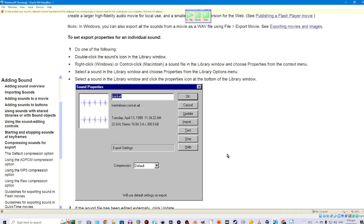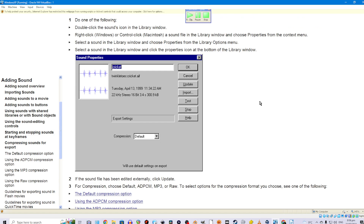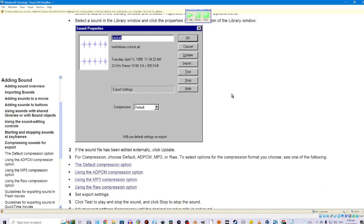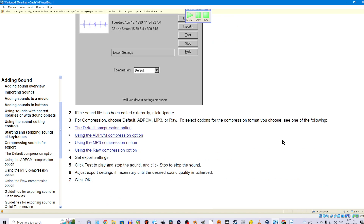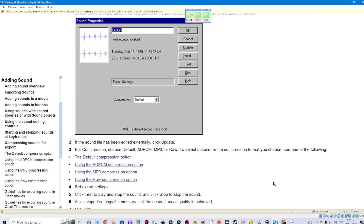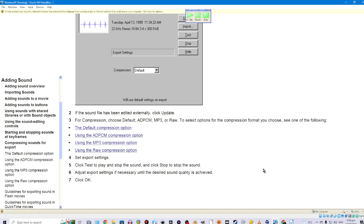To set export properties for an individual sound: 1. Do one of the following: double-click the sound's icon in the library window; right-click (Windows) or Control-click (Macintosh) a sound file in the library window and choose Properties from the context menu; or select the sound in the library window and choose Properties from the library options menu, or click the properties icon at the bottom of the library window. 2. If the sound file has been edited externally, click Update. 3. For compression, choose Default, ADPCM, MP3, or RAW. 4. Set export settings. 5. Click Test to play and stop the sound, and click Stop to stop the sound. 6. Adjust export settings if necessary until the desired sound quality is achieved. 7. Click OK.